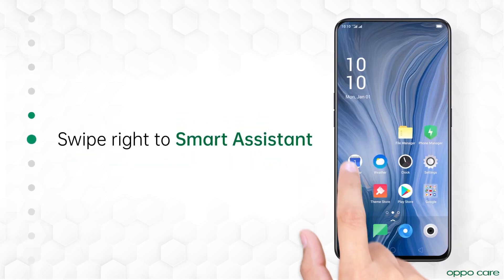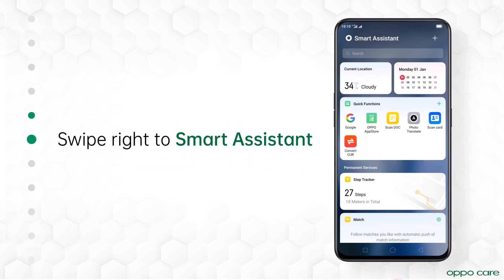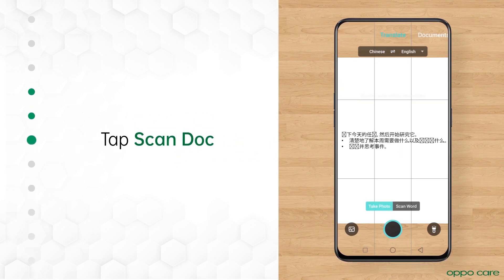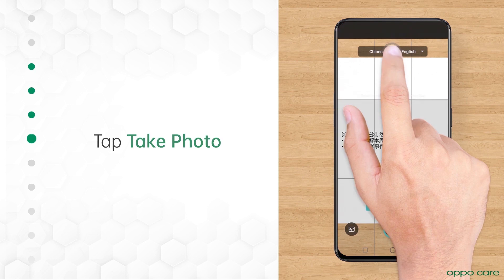Now slide right from the home screen to launch Smart Assistant and then tap ScanDoc. Under the Translate interface, tap Take Photo.